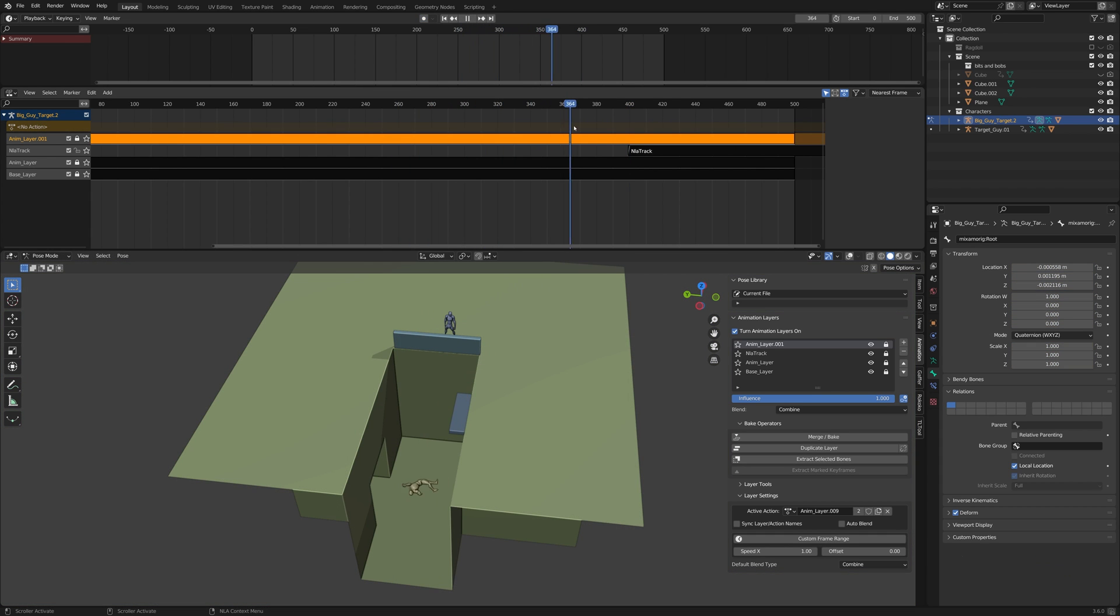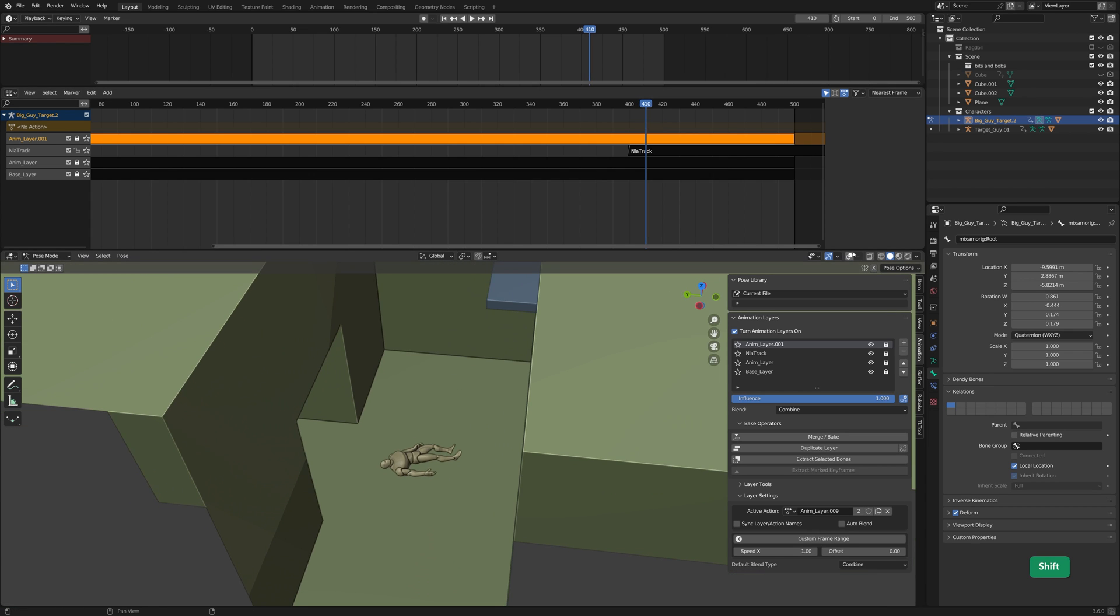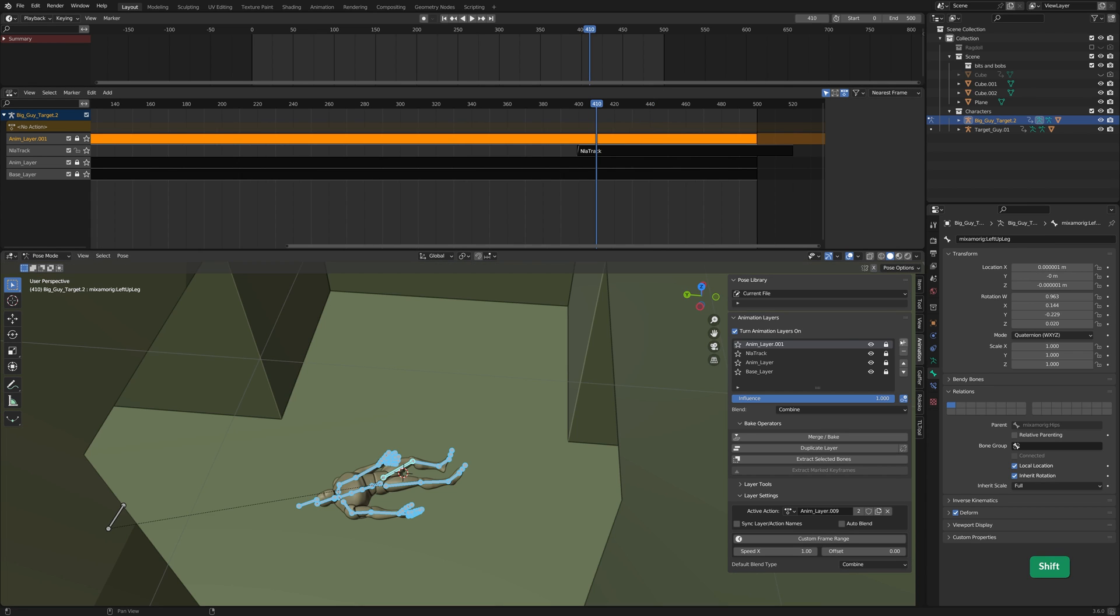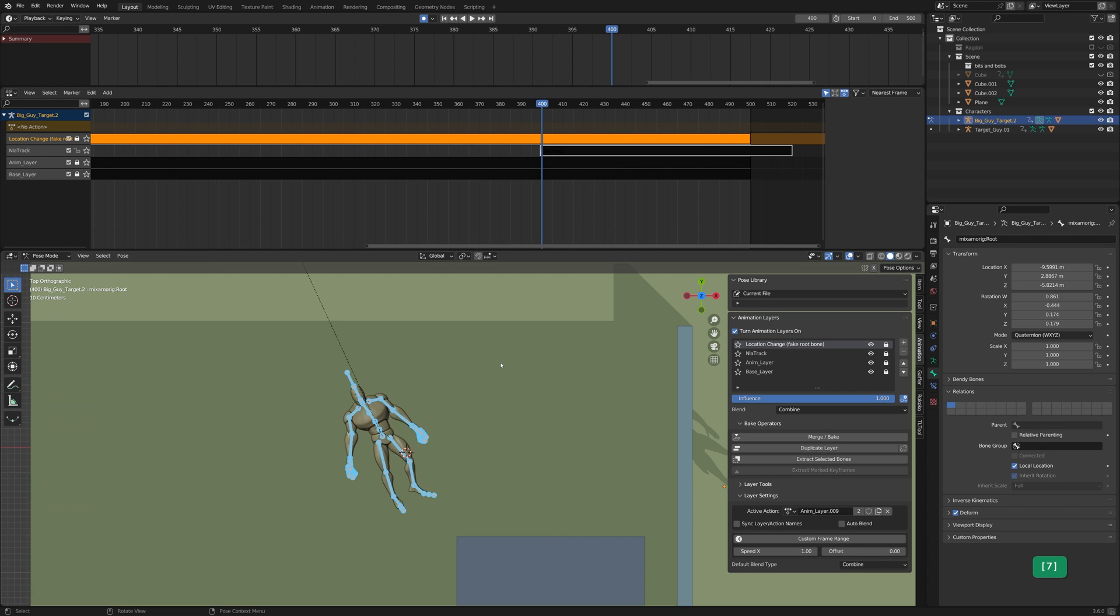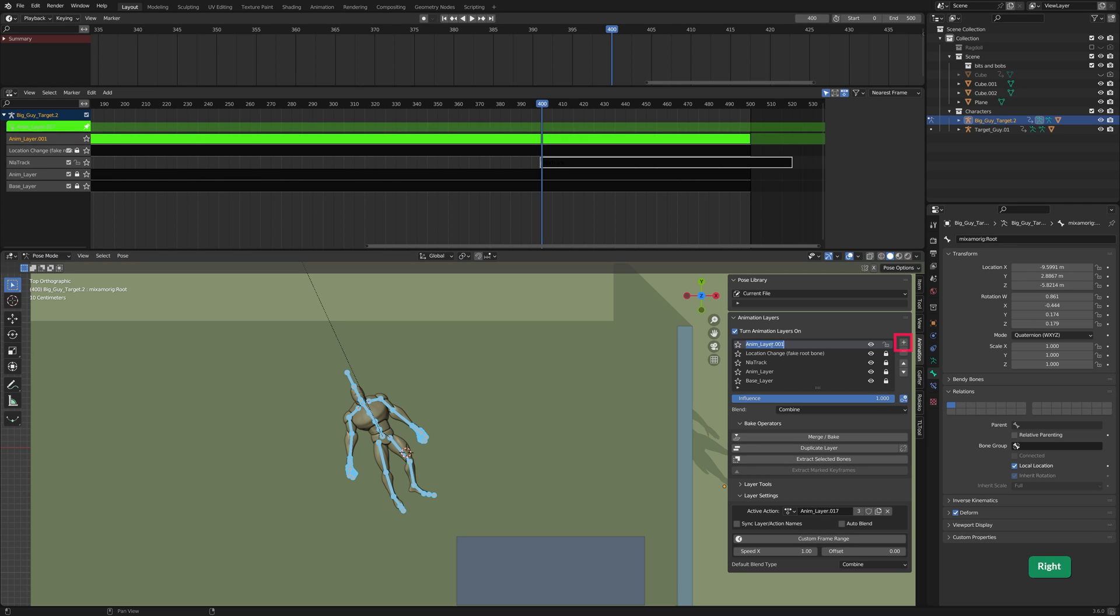Now that the position is solved, there's still some ugly movement where the next action suddenly begins. Before we fix that, let's give a proper name to this animation layer. Create a new animation layer.